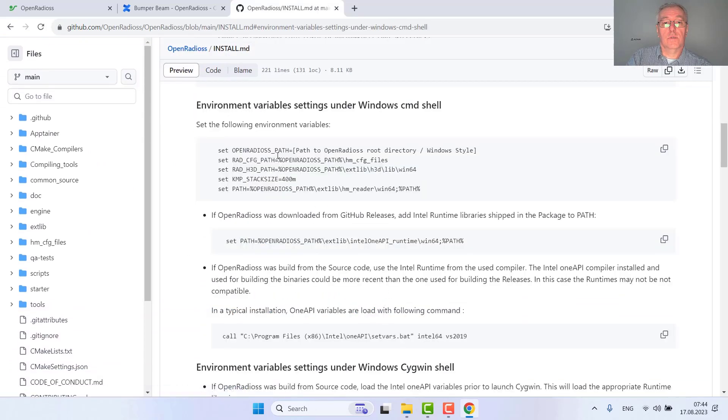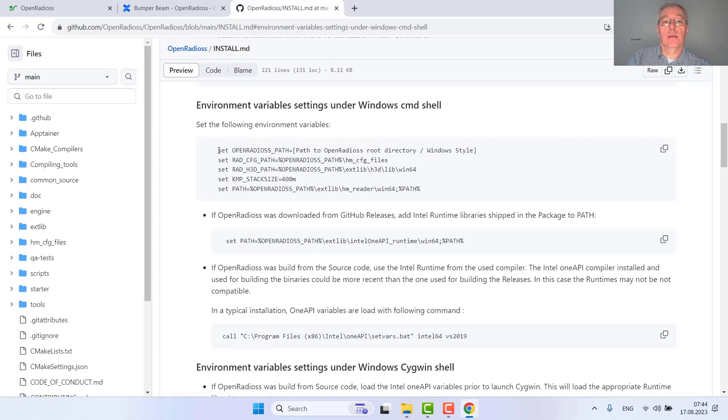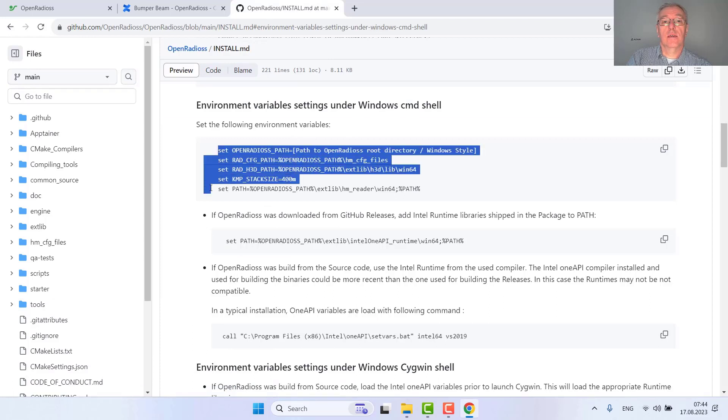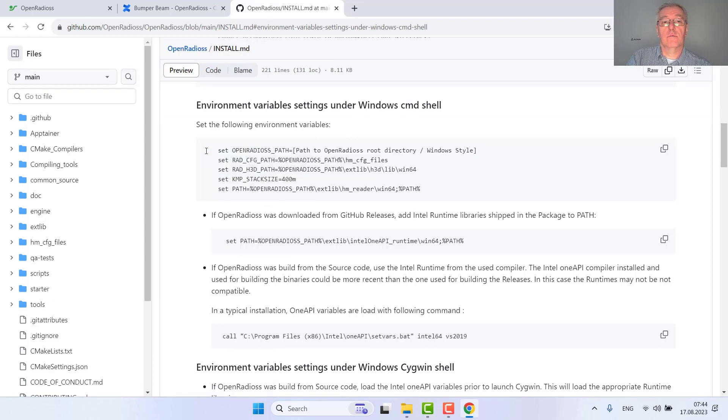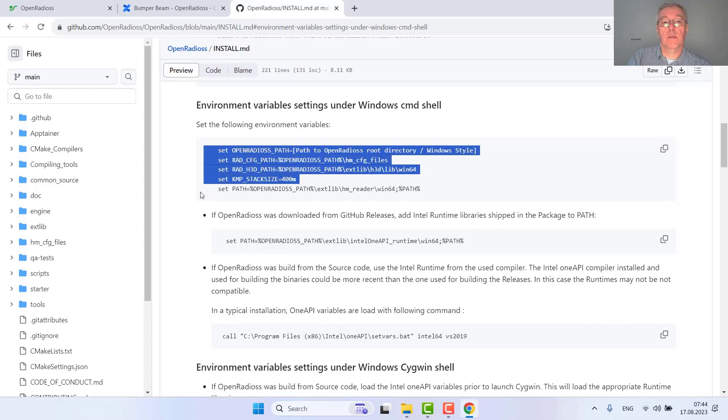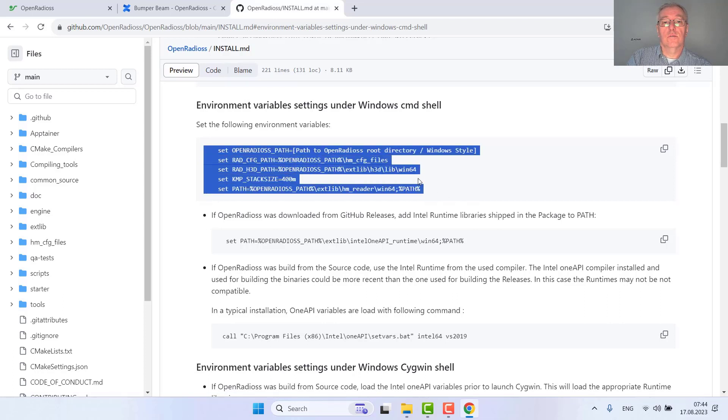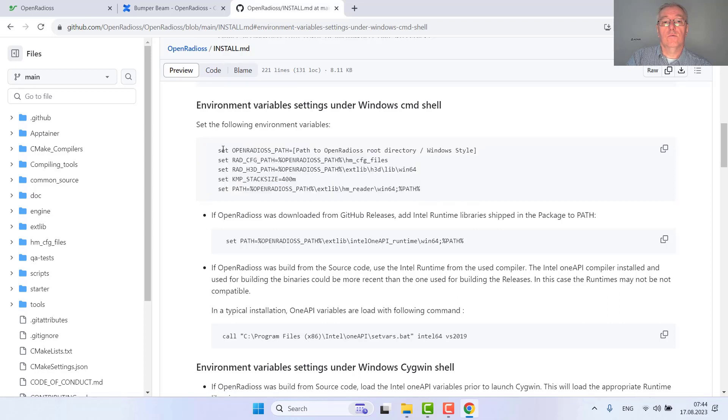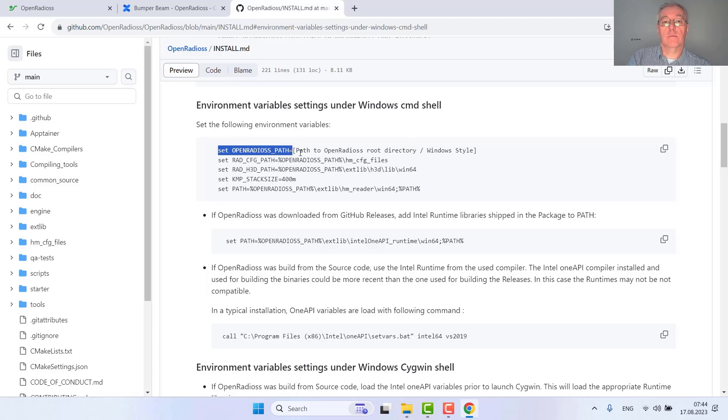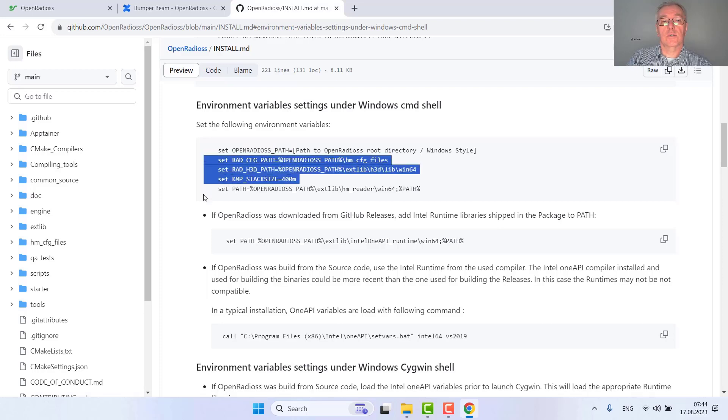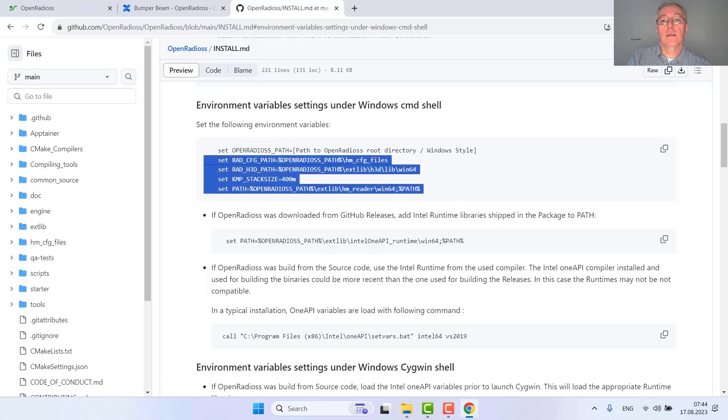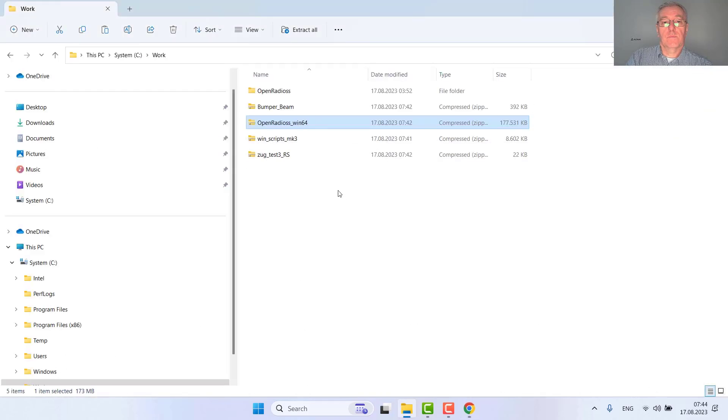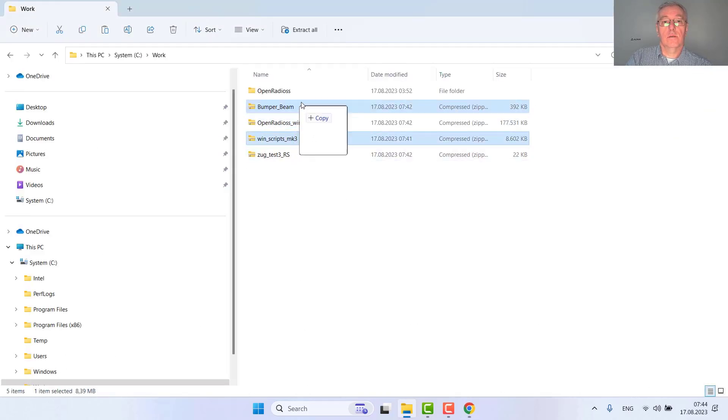For example, you just need to open a command shell and add these environment variables. You just need to modify the first one adding the path to your OpenRadius folder, the others just copy and paste, so no need to do anything. But even to save this effort, it can be done easier.